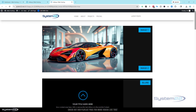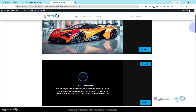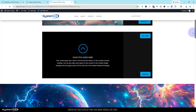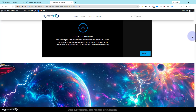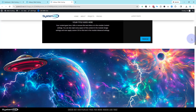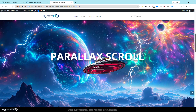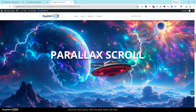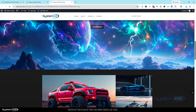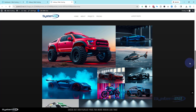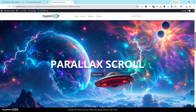Hi guys, welcome to another Divi theme video. This is Jamie from System22 and webdesignandtechtips.com. We've got a great fun one for you today. We're using Divi 5 theme again. If I scroll down a bit you're going to see a little parallax section — the background of that planet is moving at a different rate, and I've got a little spaceship floating in over the top with text fading in as we scroll down.